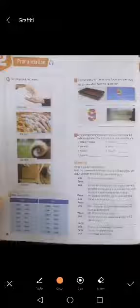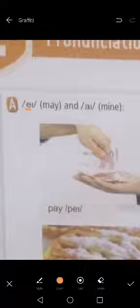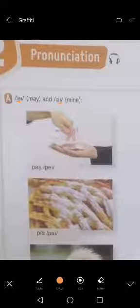Hello seventh grade students. Today we are going to take a pronunciation lesson at page 22, to differentiate between A and I. To differentiate between A and I, we have a word and an example. We have 'may' for A and 'mine' for I. Okay, so we differentiate between A and I. Now we have the rest of the words to study.